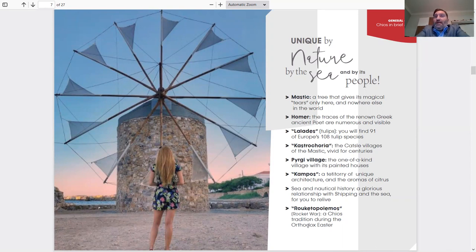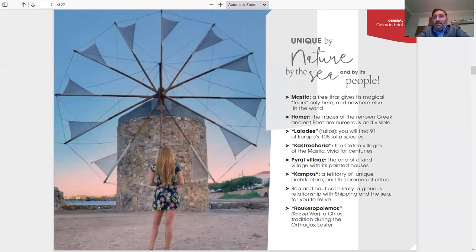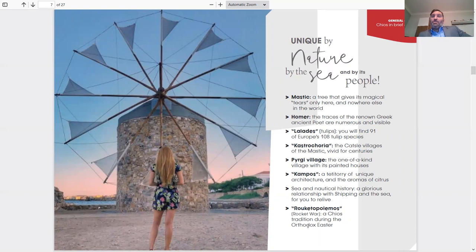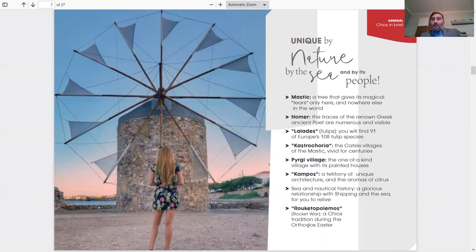Castro Choria, the castle villages of Mastic, they're vivid for centuries. If you visit them, they're really amazing to see. Pyrgi village, the one-of-a-kind village with the painted houses that I showed you earlier. Kampos, a territory of unique architecture and aromas of citrus. It's the old mansions of Chios in the Kampos area. Very beautiful area to go walk around, take a bike, and just roam around Kampos area. You'll be amazed.